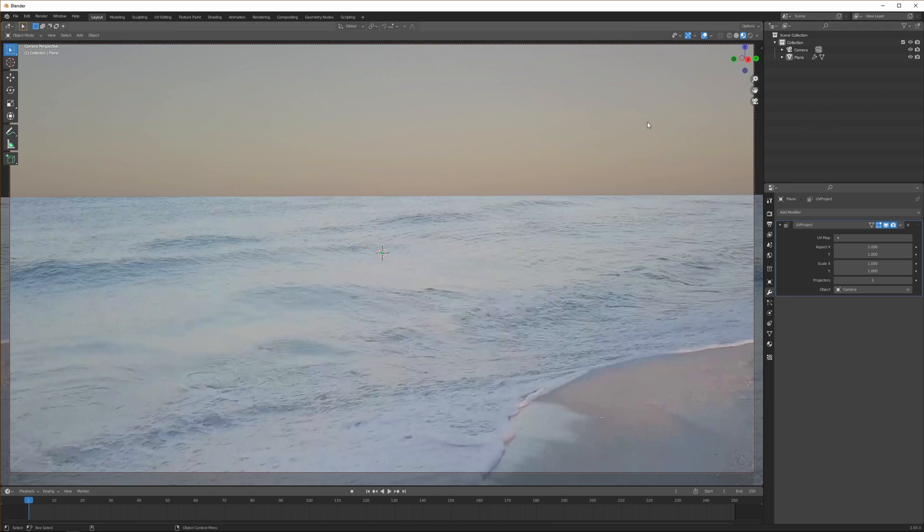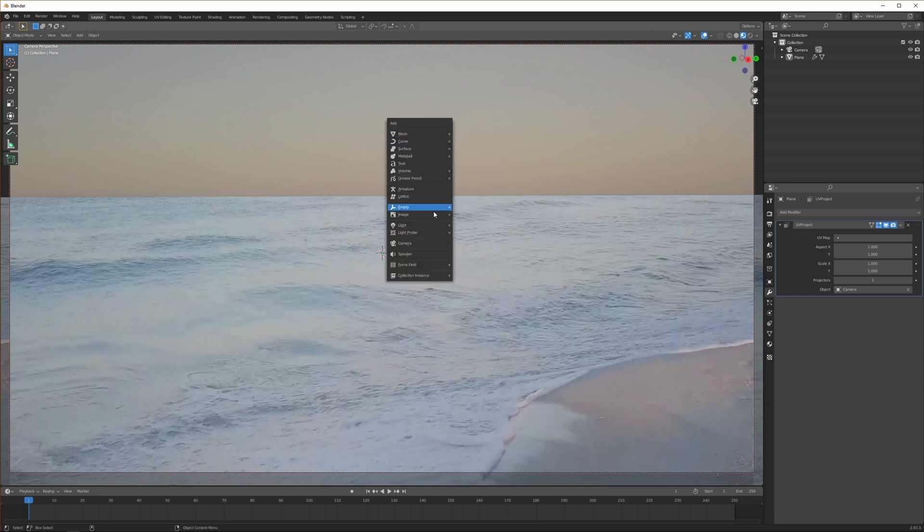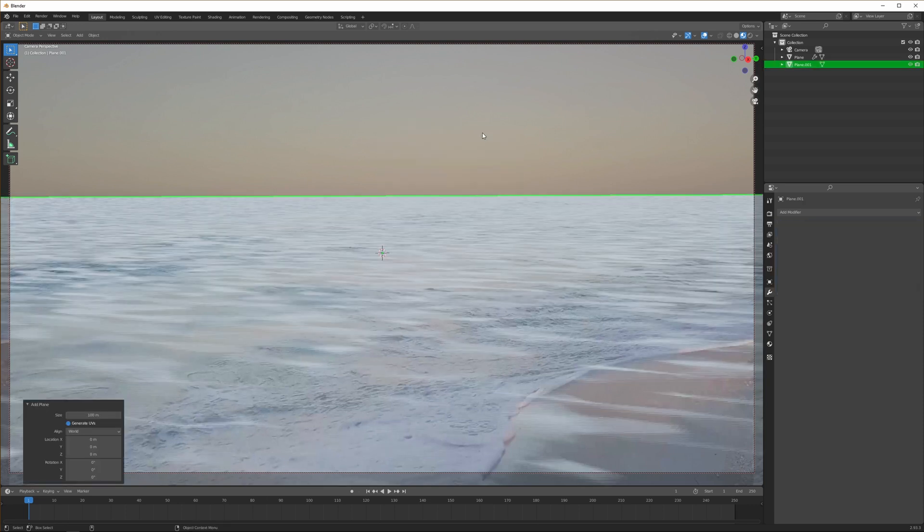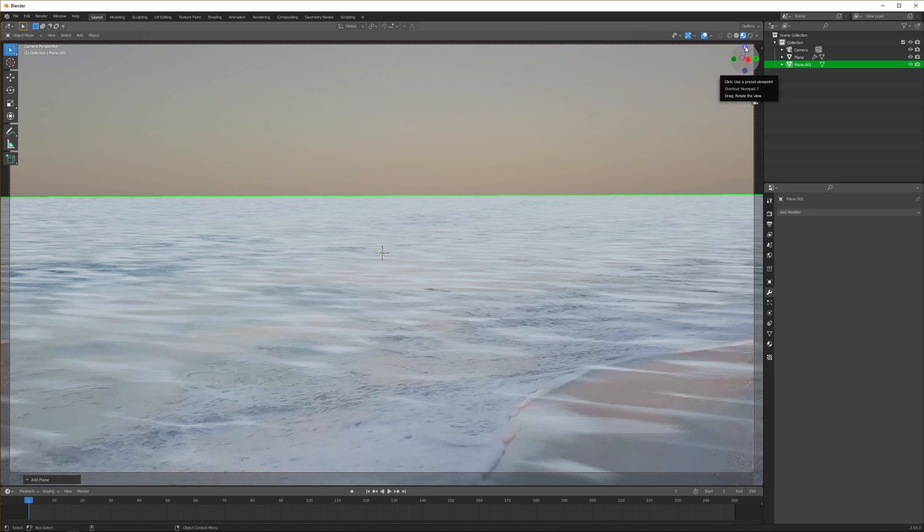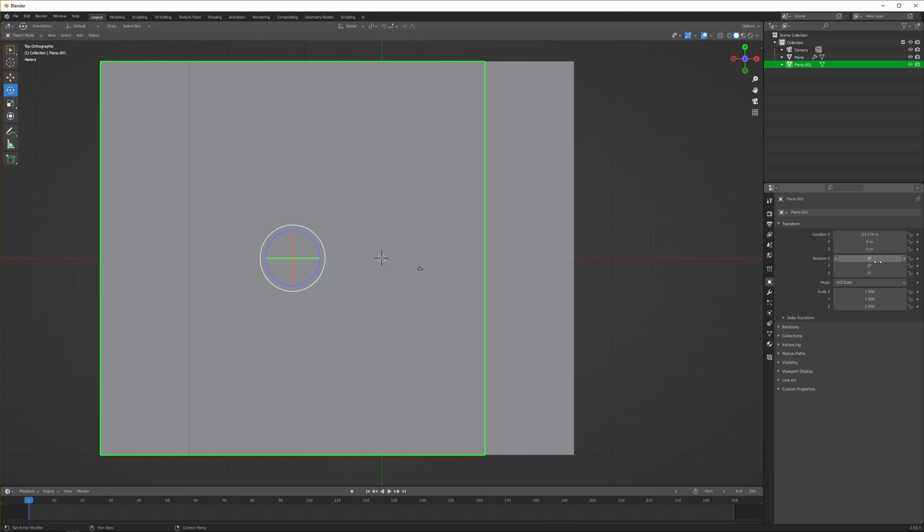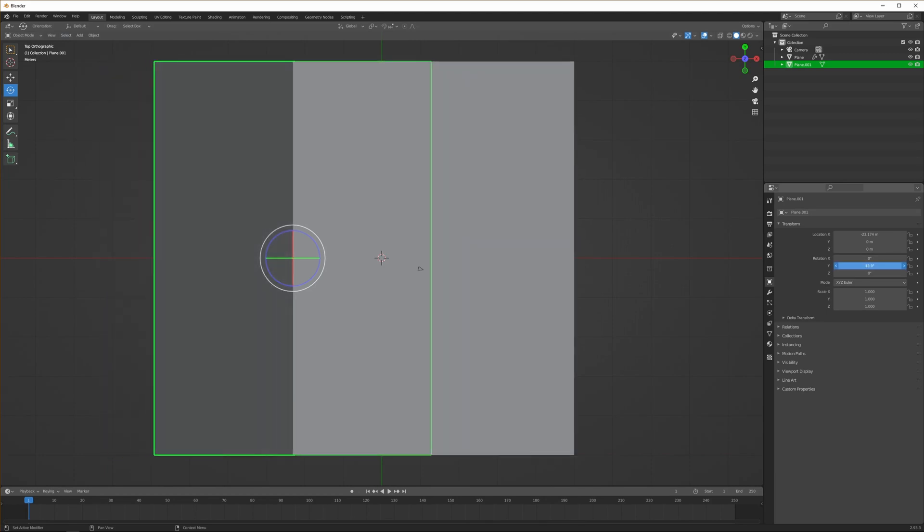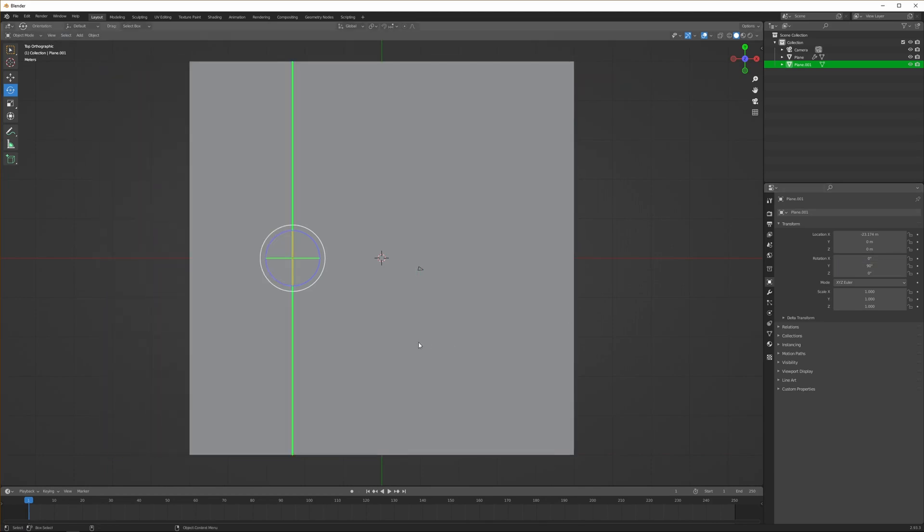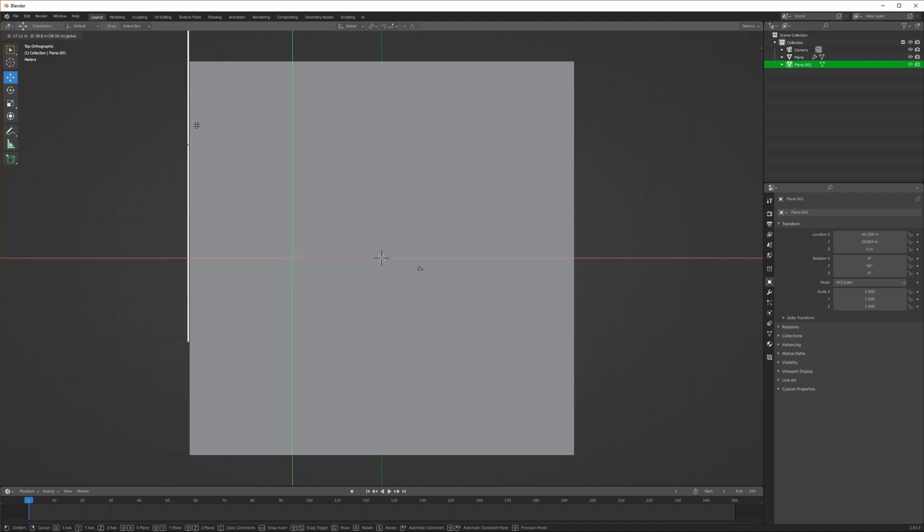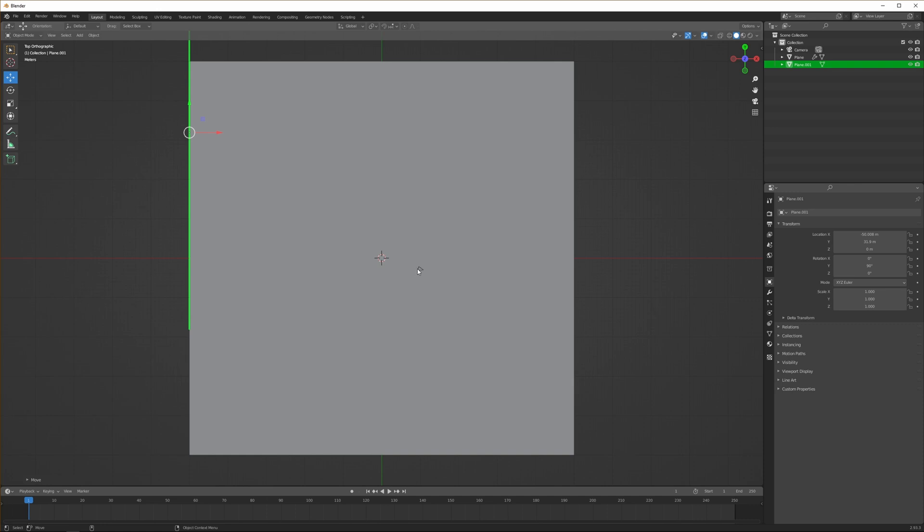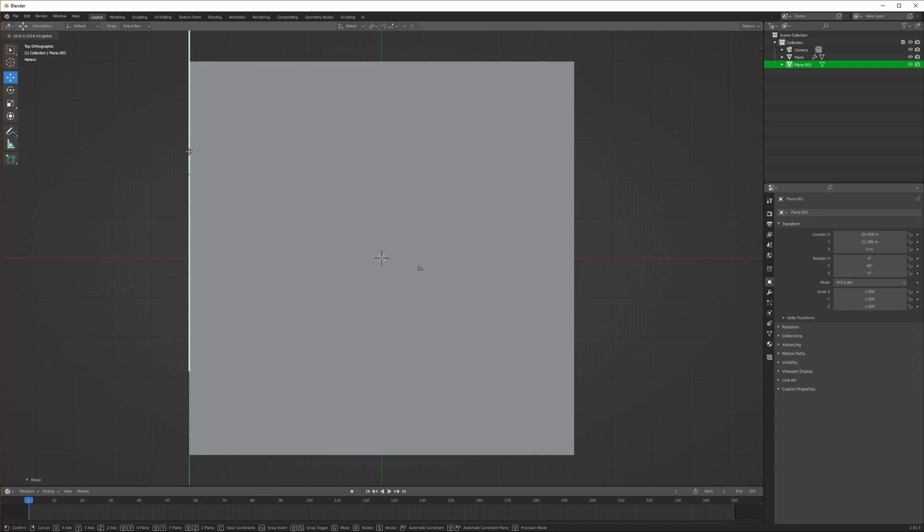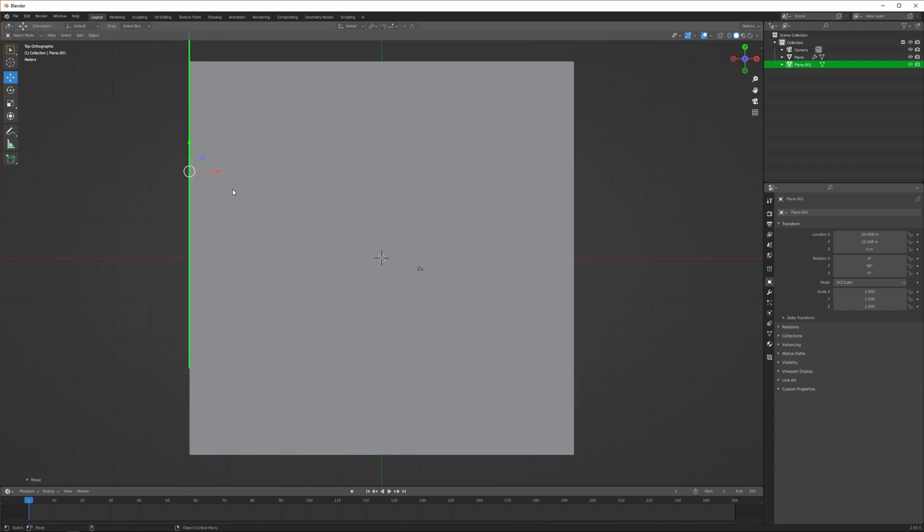We have the sea lined up nicely. The thing that's left to do now is create a background plane for the sky. Let's hit Shift+A and add a plane. We want this big as well, 100 is probably fine. Head over to your top view, rotate the object on the Y axis 90 degrees, then we can move it.